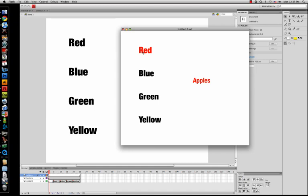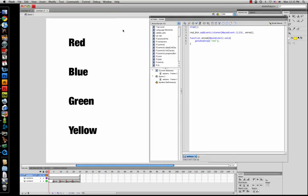You may get confused, but if you get this down, things get a lot easier — believe me. Now you can go ahead and do this with the other buttons.